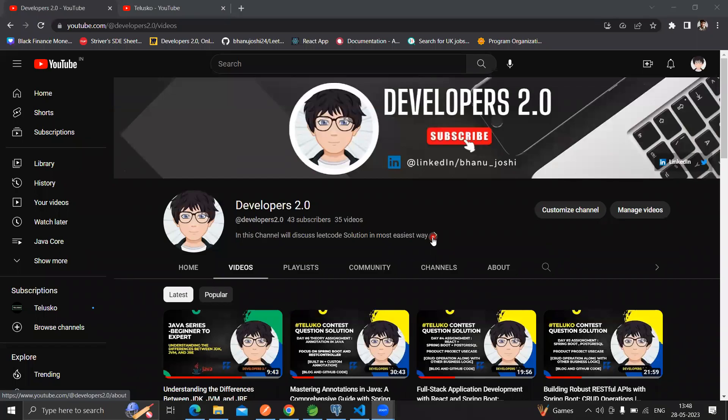Hello guys, welcome back to my channel, developers. Within this video, we're going to create a Spring Boot CRUD application. This will be a full stack application - the front end will be developed on React and the back end on Spring Boot. In order to store the data, we're going to use PostgresDB.